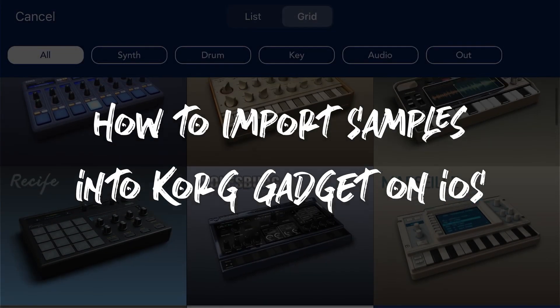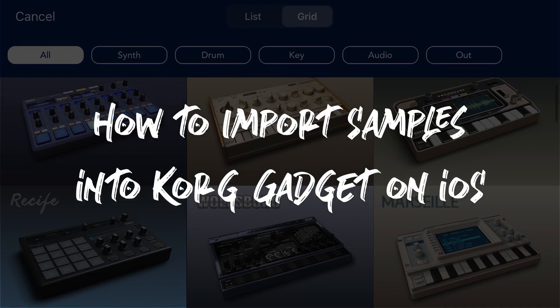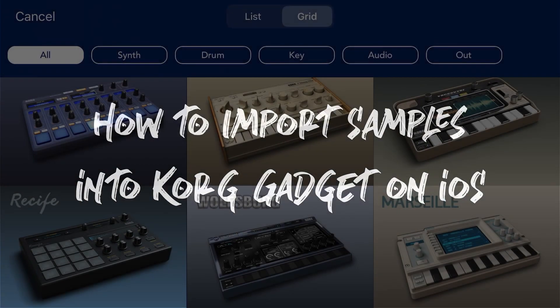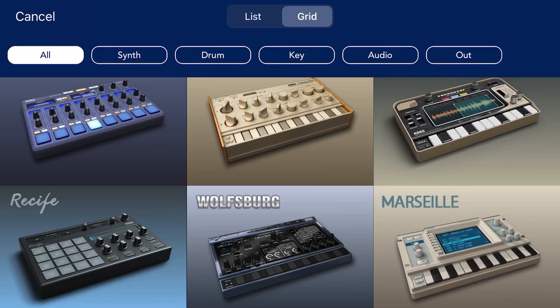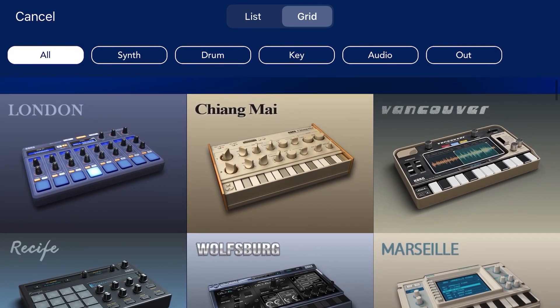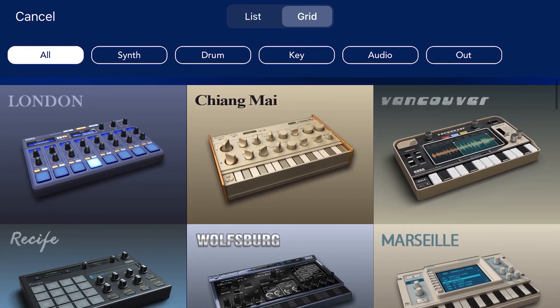Beatmaker Squad with Skittles, your boy Cheese. I just want to give a shout out to somebody who asked me this question — Mike Pep on Instagram hit me up and asked me how do you upload samples to your Gadget.